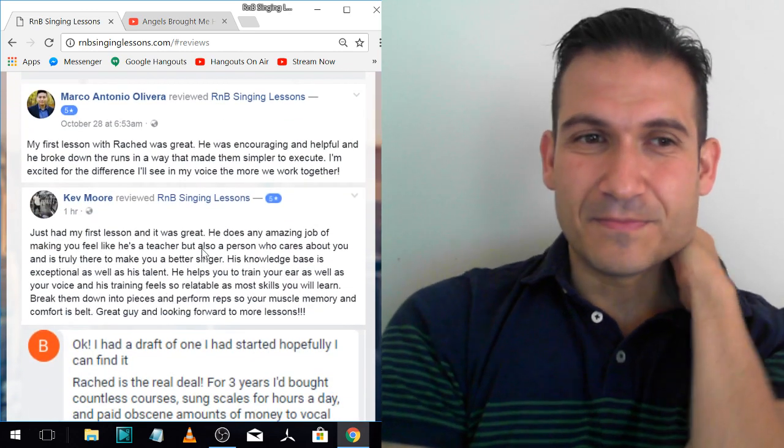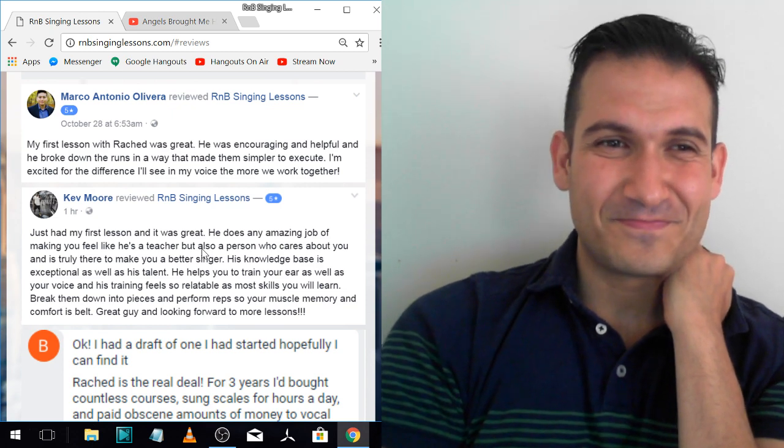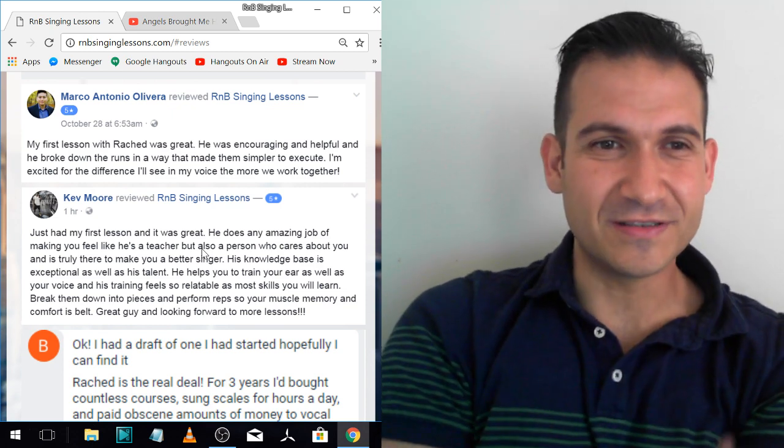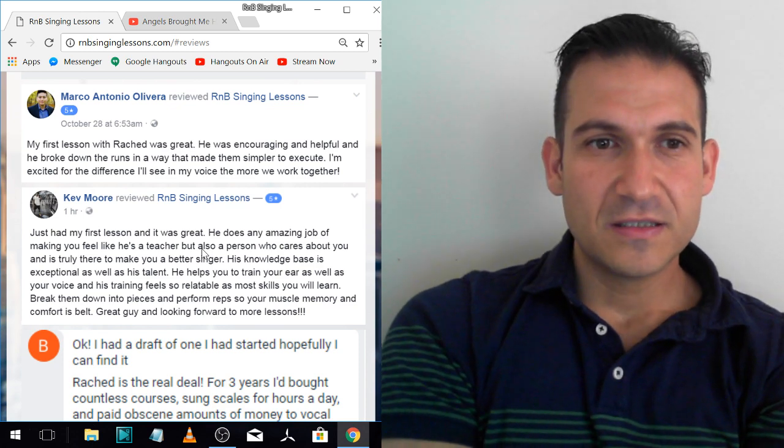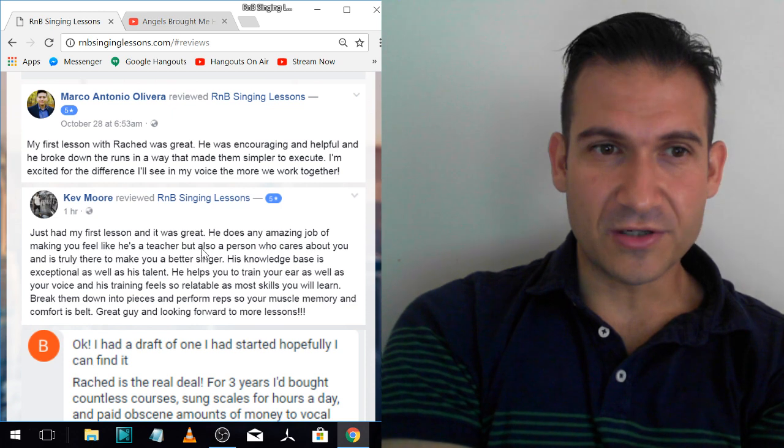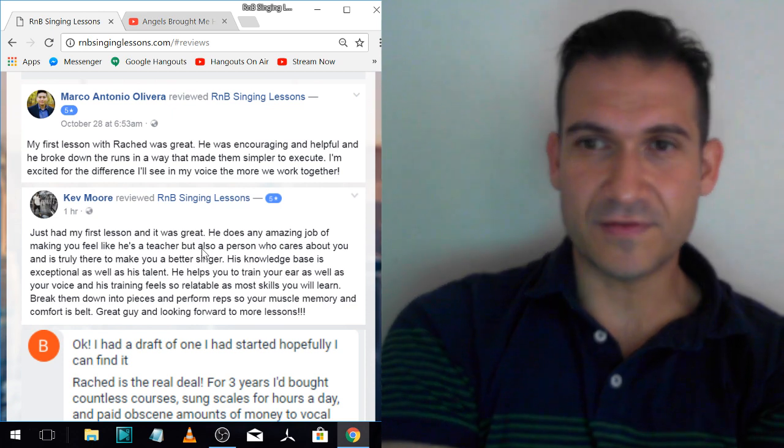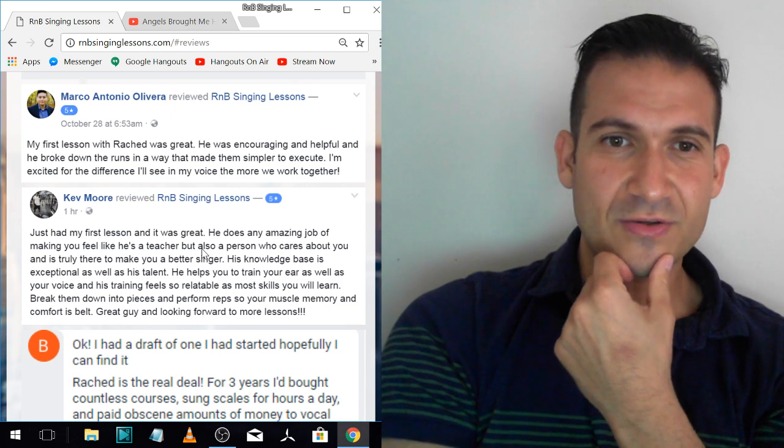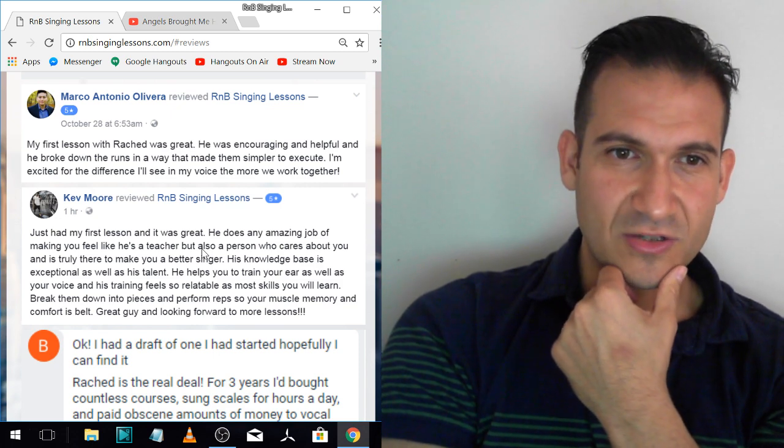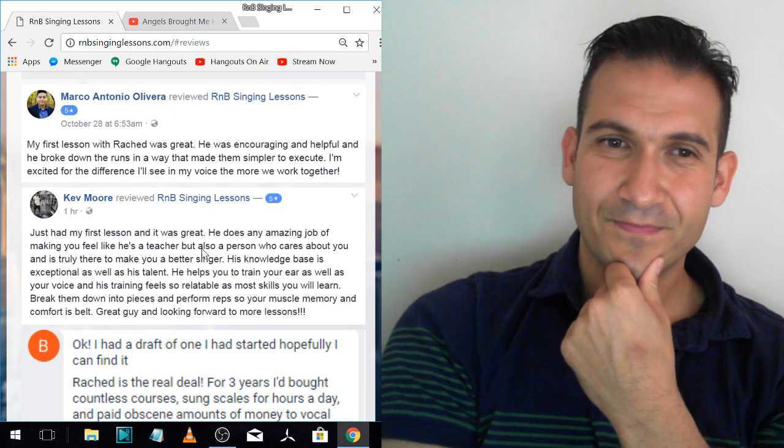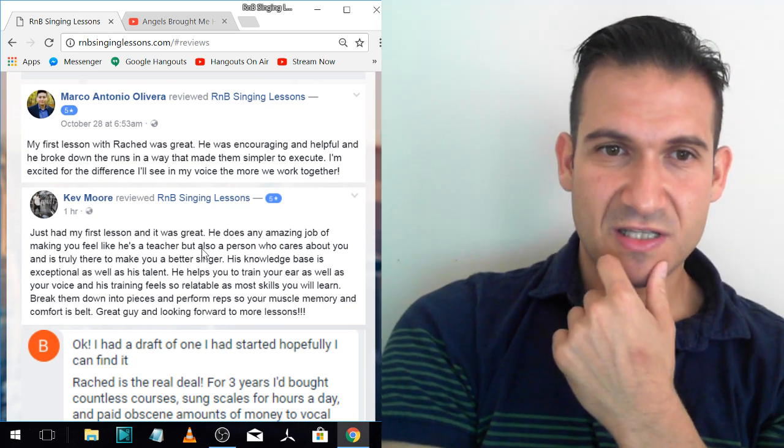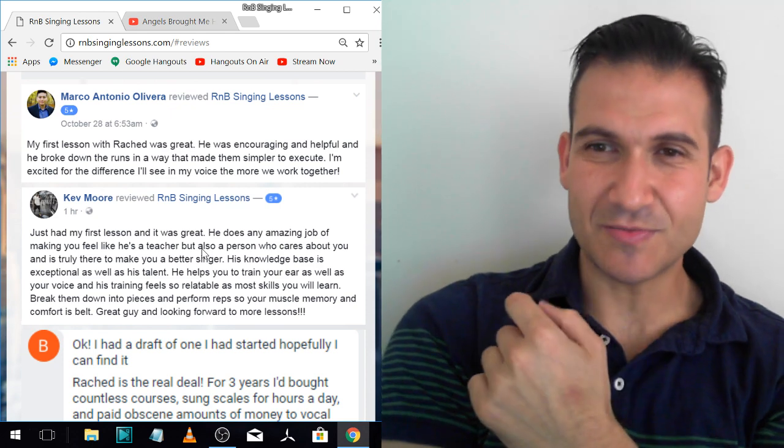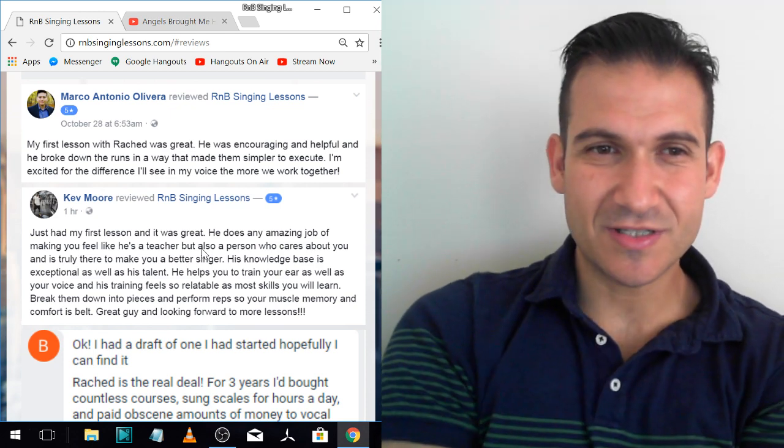Marco. Marco's already a really good singer. He found me through Tristan. So thank you, Tristan, for the shoutouts he gave me. He's already a good singer and we're working on really advanced Tank stuff, on runs and stuff like that. My first lesson with Rashad was great. He was encouraging and helpful and he broke down the runs in a way that made them simpler to execute. I'm excited for the difference I'll see in my voice the more we work together. So he's bought a package and he's going well. He's killing it.